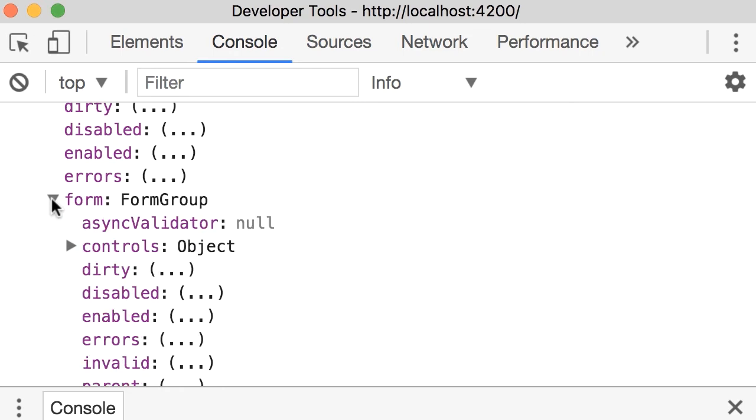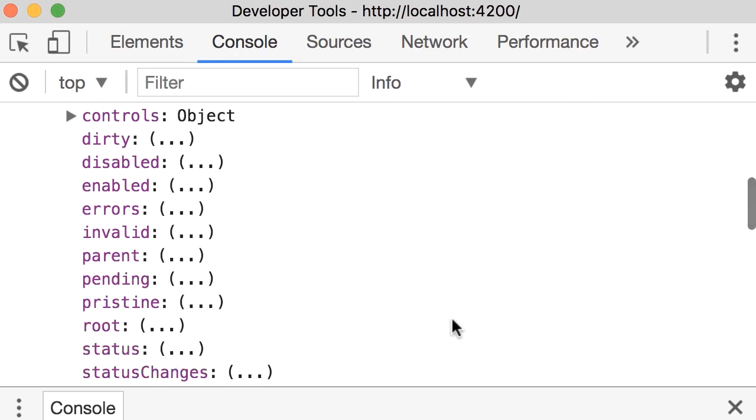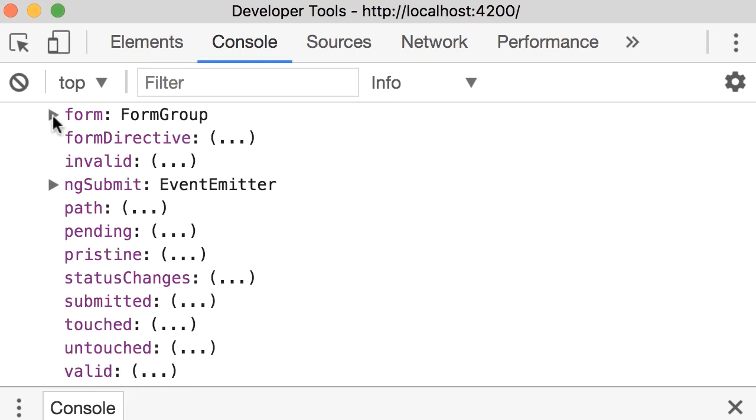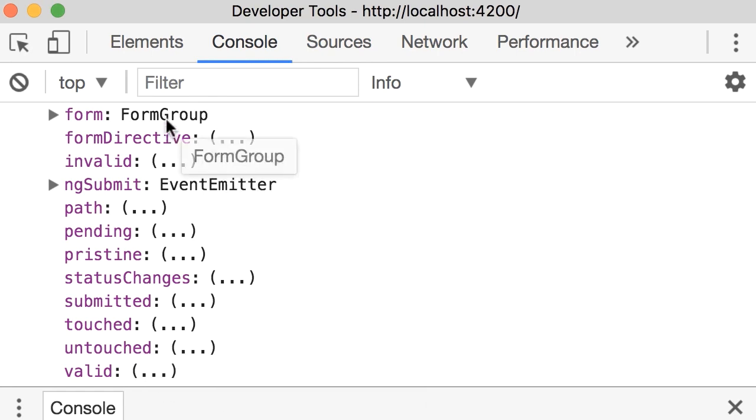If we expand this form object, again, we see those pair properties. So this is the actual FormGroup object under the hood. And when the ngForm directive is applied to a form element, it basically creates this object, and it exposes these pair properties here, which are computed properties, which basically delegate to this underlying FormGroup object.